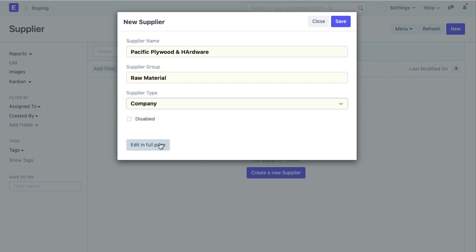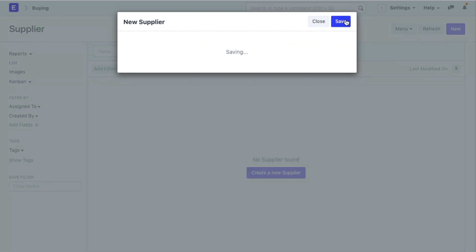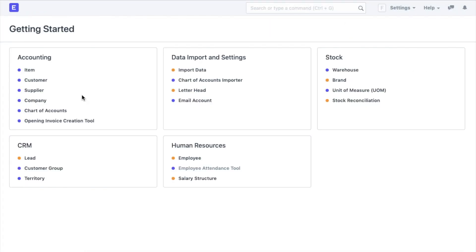I can add their contact details and address later while editing the complete form. Now that I have my basic masters like company, accounts, items, customer and supplier ready, let's record a couple of sales and purchase transactions here. But before that, let me introduce you to the awesome bar.